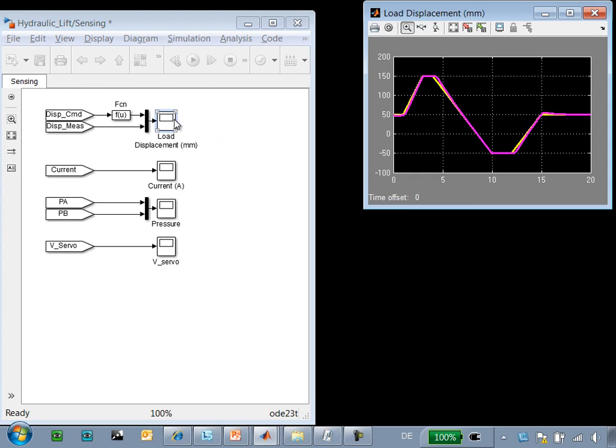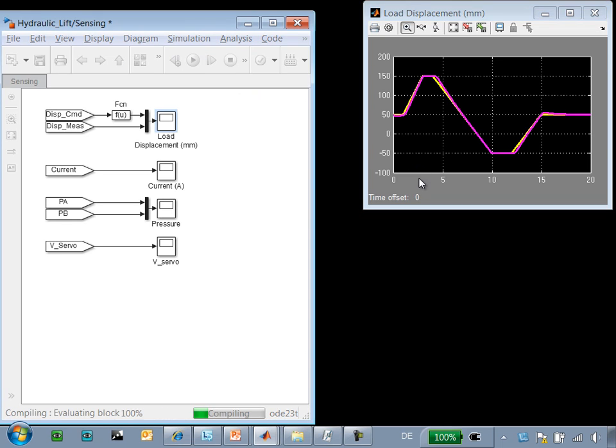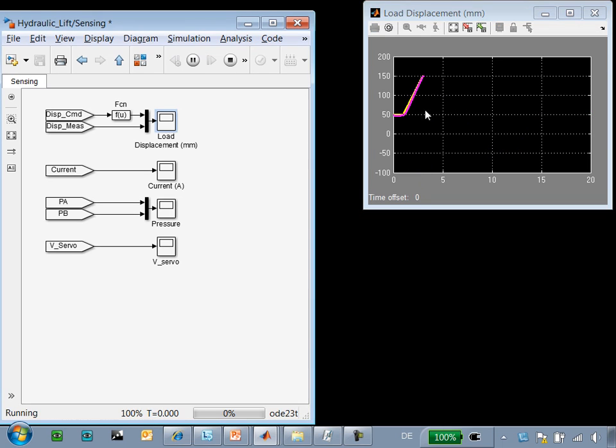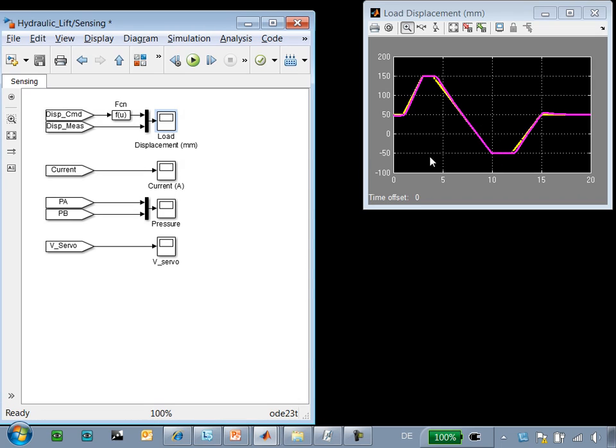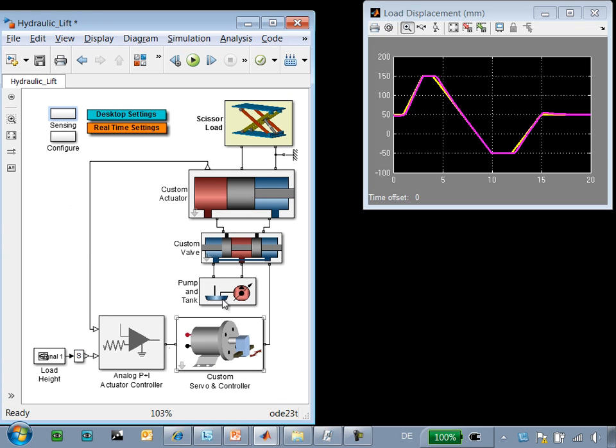During simulation, we can see that there are times when the simulation goes very slowly. Around 4 seconds, the simulation crawls. And then around 10 seconds, we can see that it goes slowly again. We would like to figure out which elements in this model are causing this problem.